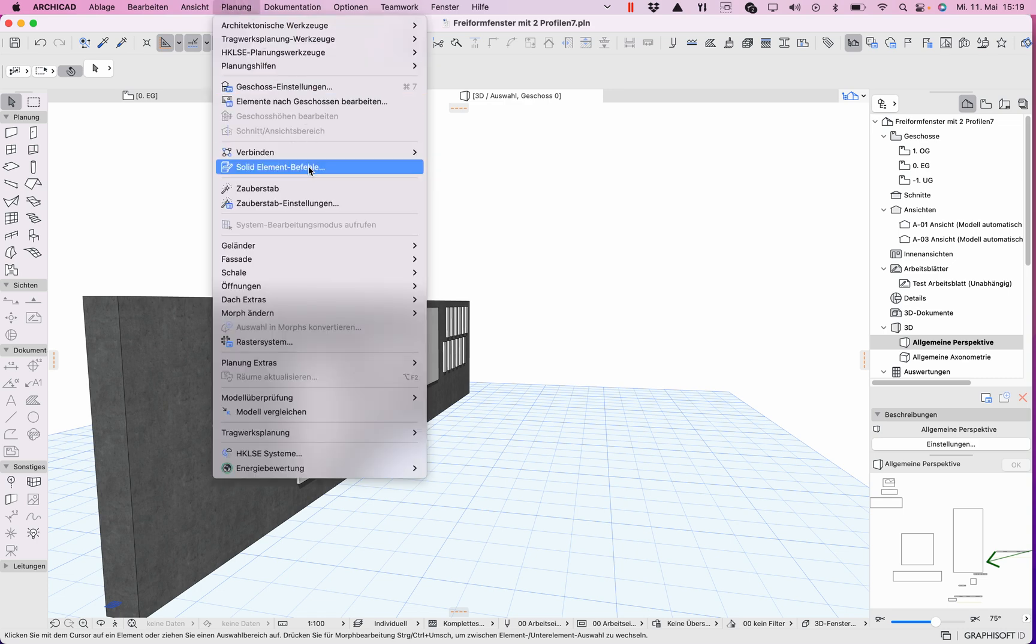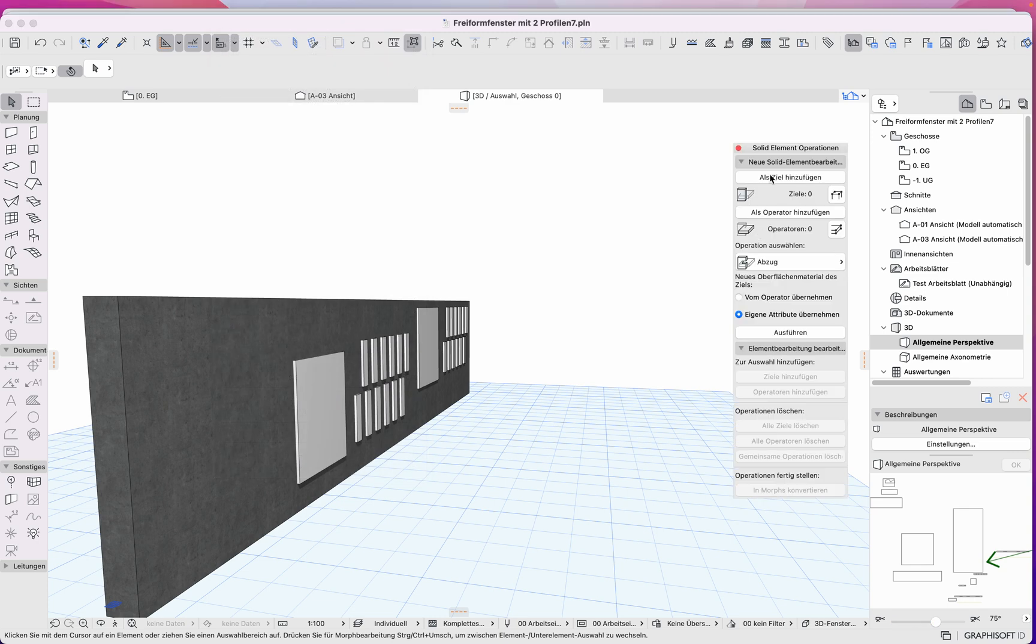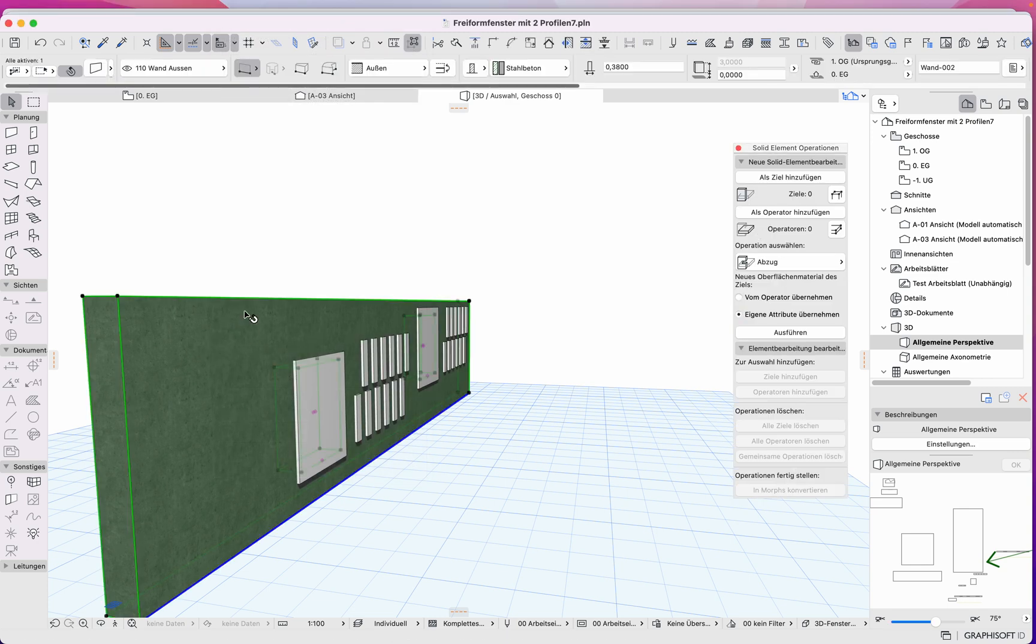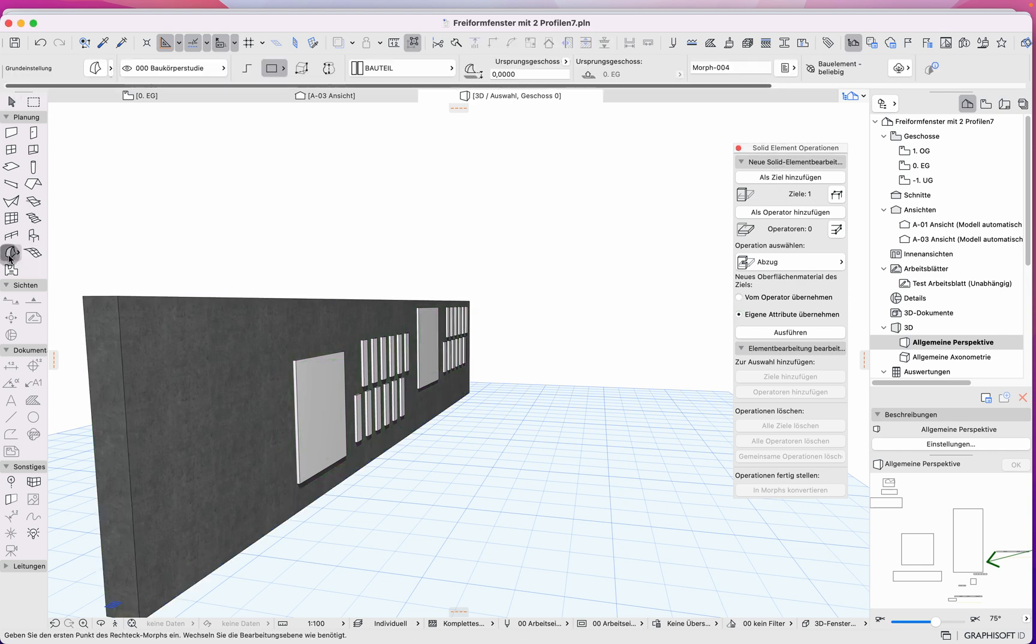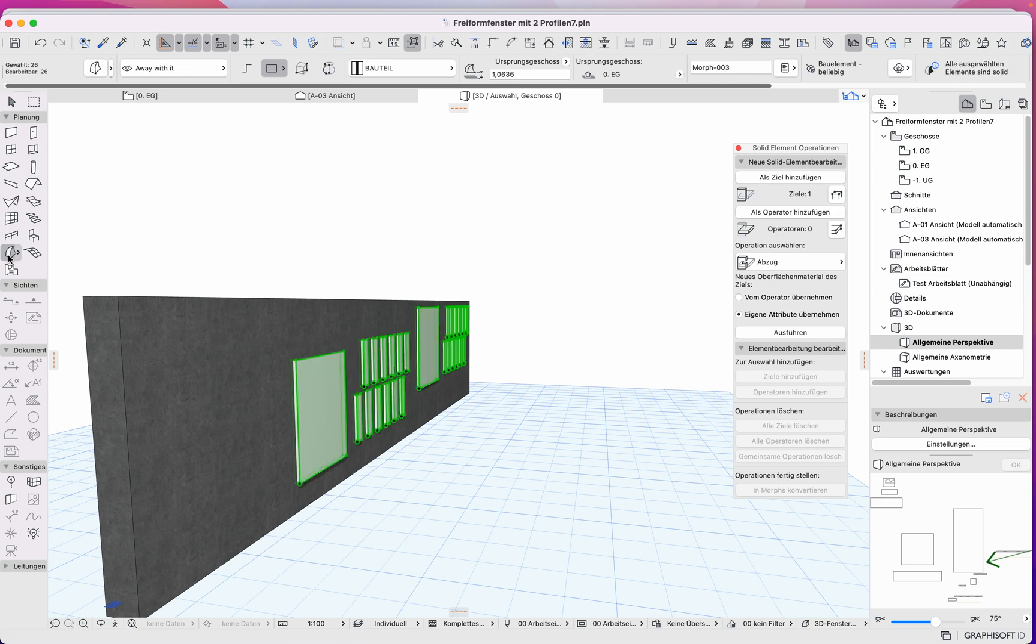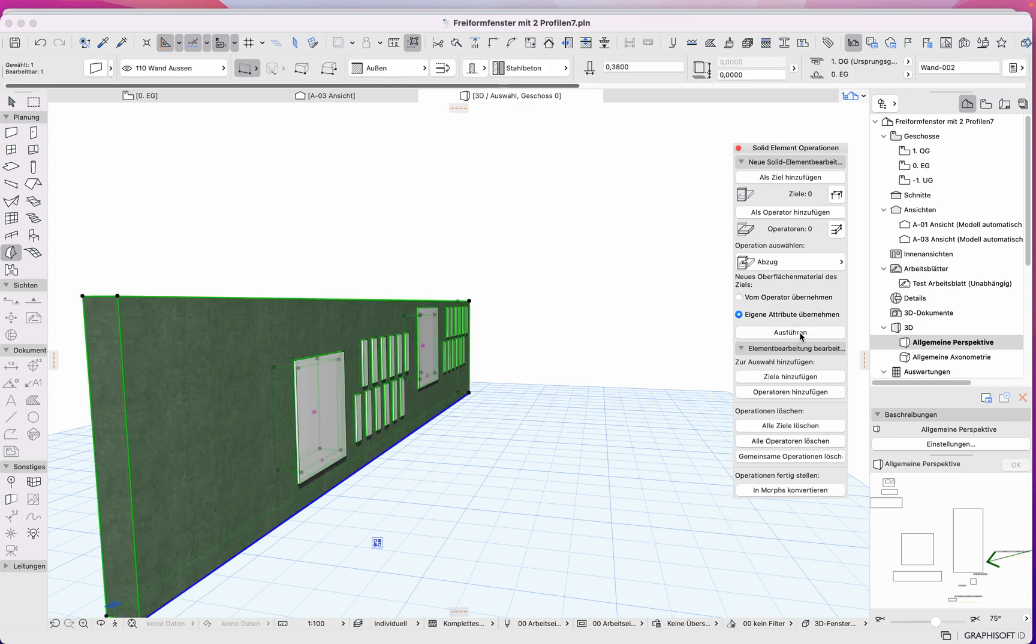So solid element, then you get this, then this is the goal for it. Command-A, all the morphs. Operator here to subtract, and do it.